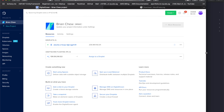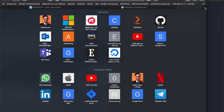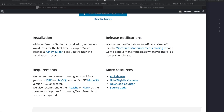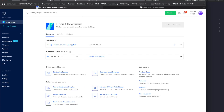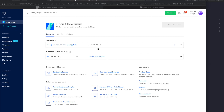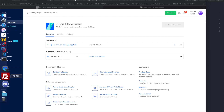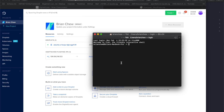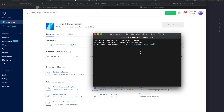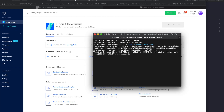The droplet is ready. If you don't have an SSH key linked, DigitalOcean will email you the password and IP address, though you can also see the IP address directly in the dashboard. On Windows you might want to use PuTTY; on macOS you can just type SSH followed by the username and IP address. The username is root.